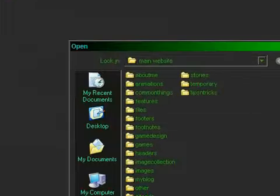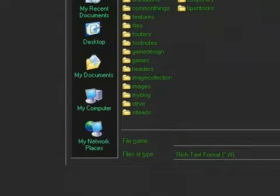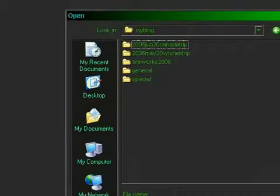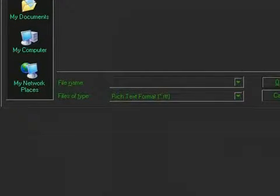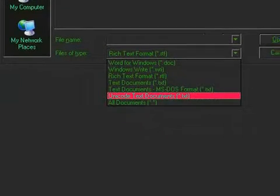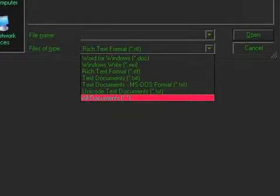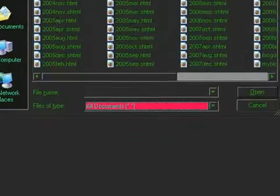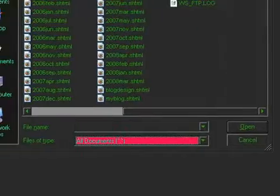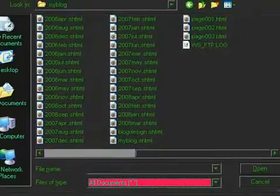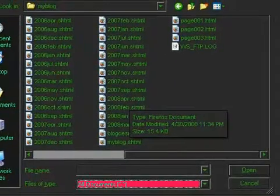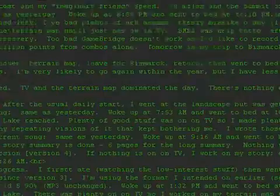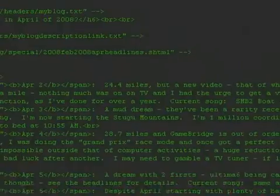Open the file. First thing I usually do are the headlines. They are my favorite part of the update. This gets annoying. It's always set to Rich Text Format. There's no option for HTML or SHTML, so I have to go to All Documents. Then I scroll over to where the latest ones are, and in this case it's April 2008, since that's the last time I did my website update. I open it.